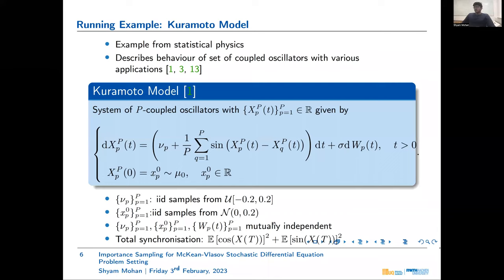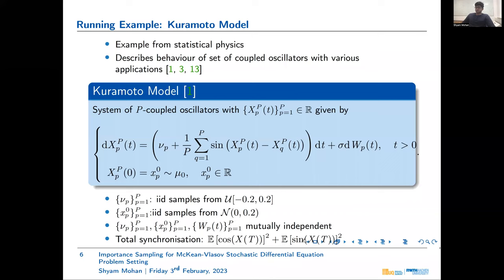One important quantity of interest for such a model is given by the total synchronization. A common quantity of interest for such a model is the expectation of the cosine of X at some terminal time T, or the sine of the same value.